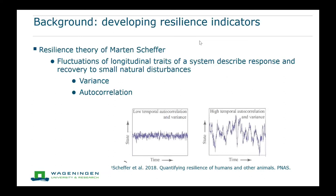Autocorrelation tells you something about how similar the trait is between subsequent time points. If you start to see a pattern in the trait — like a slower recovery — you start to see higher similarity between subsequent time points and then a higher autocorrelation, which is a sign of a lack of resilience. This is illustrated by figures from Scheffer: on the left is a resilient system with low autocorrelation and low variance, and on the right is a less resilient system with high autocorrelation and high variance.